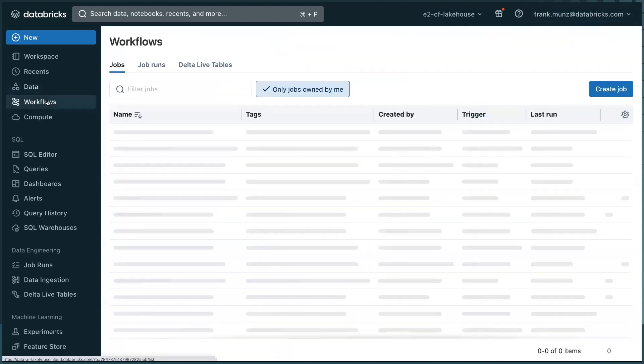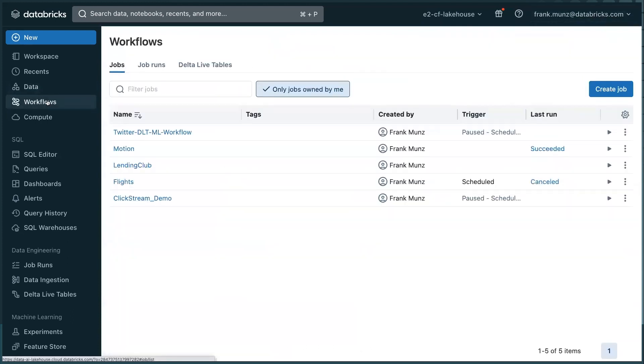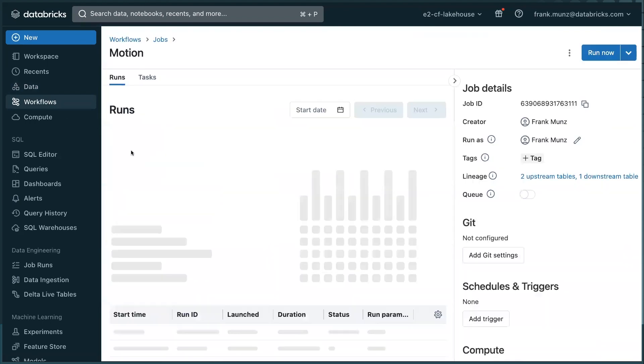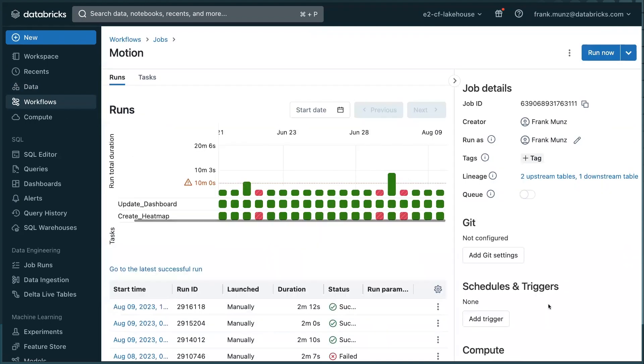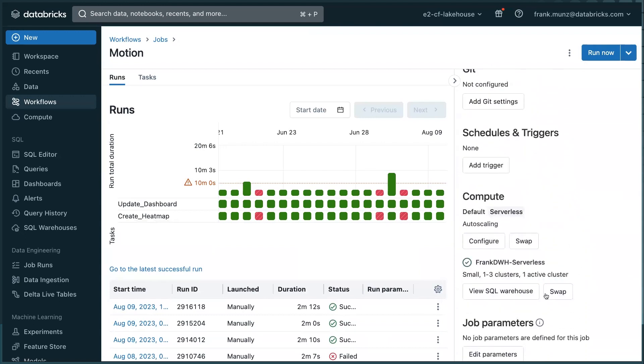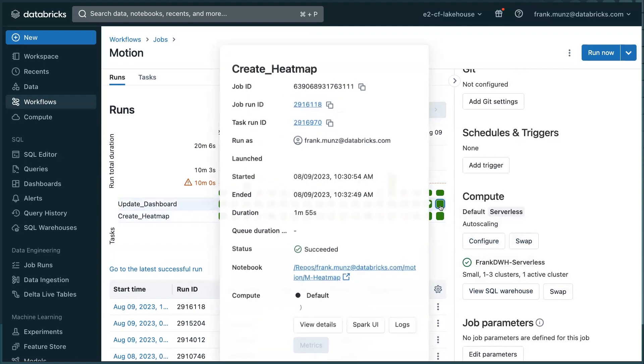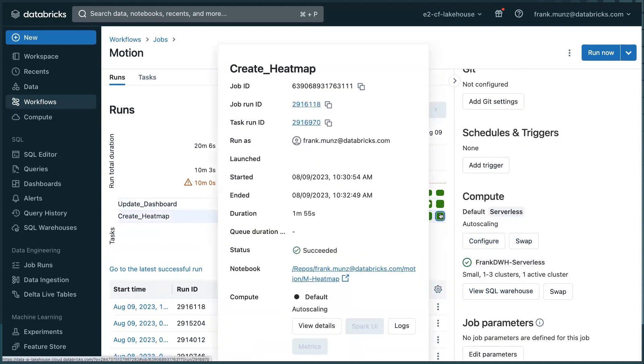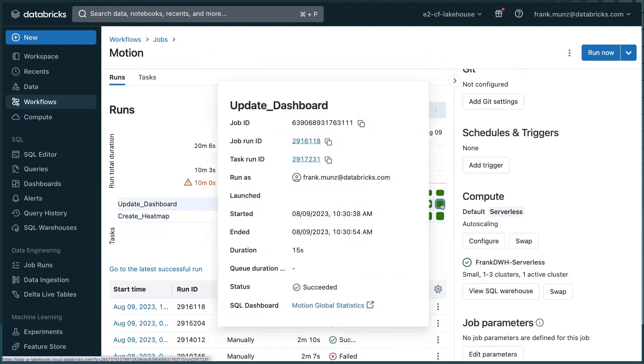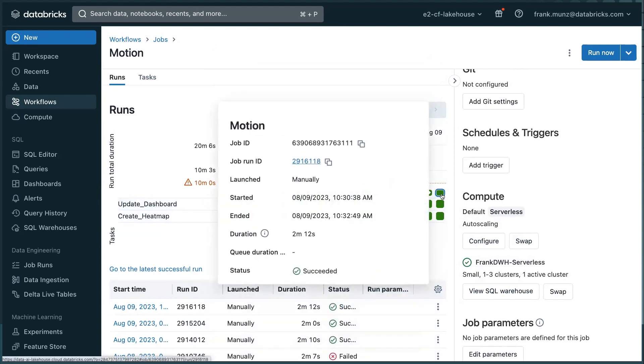And it's not only that DLT is serverless, but also my workflows is serverless. So if I scroll down, you see the compute here, it defaults to serverless. This is what we announced at Data AI Summit. And it's even using a serverless data warehouse. Materialized view from serverless. Every task is shown as one of these rectangles. That's the total execution time.